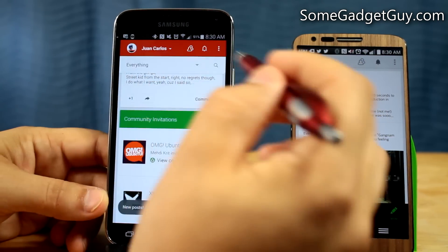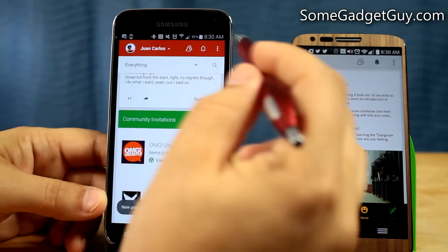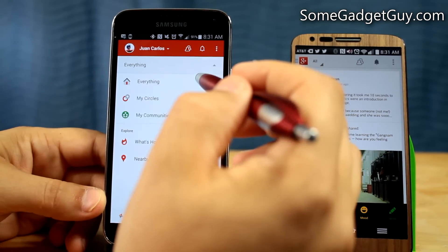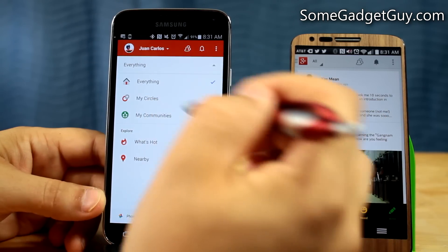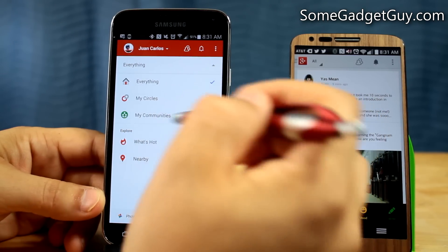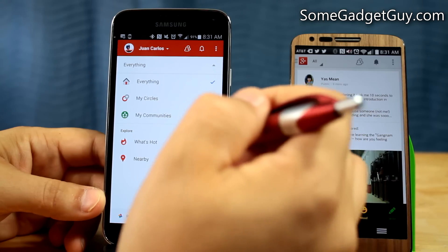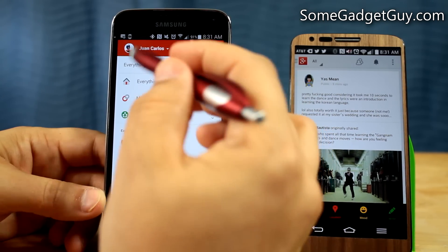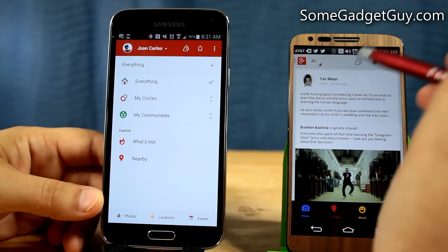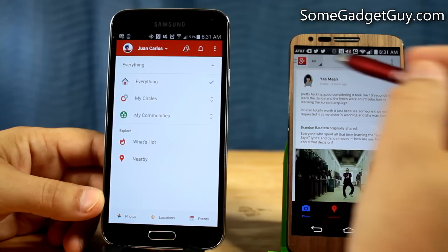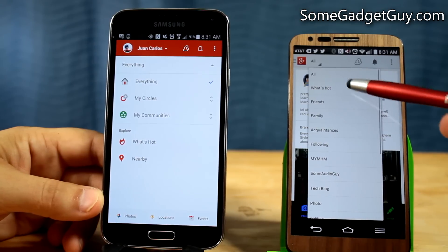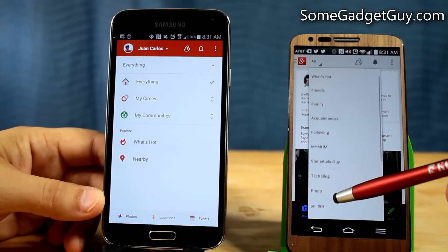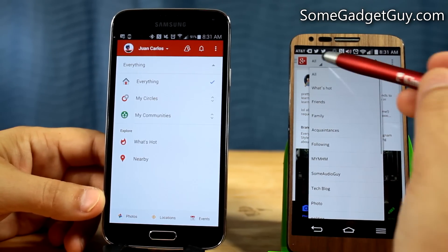Down here, we also have a secondary menu or control bar where we can filter. So if I want to see everything, I can just see from my circles or my communities. It's a bit more streamlined, so we don't have all of those individual hoops that we used to have on the older app. Those are all of my individual communities and circles.